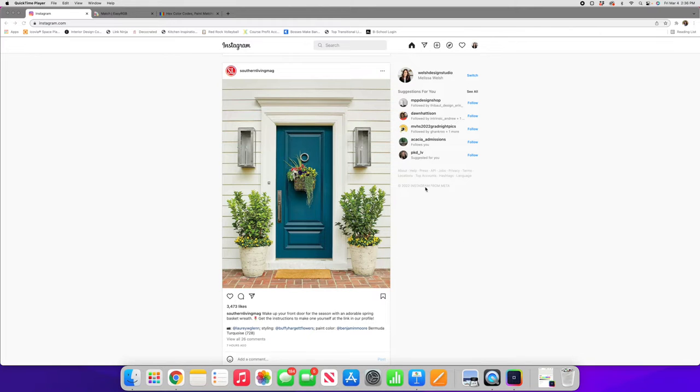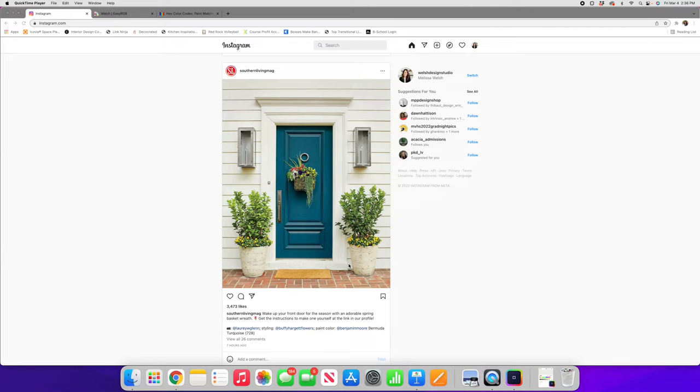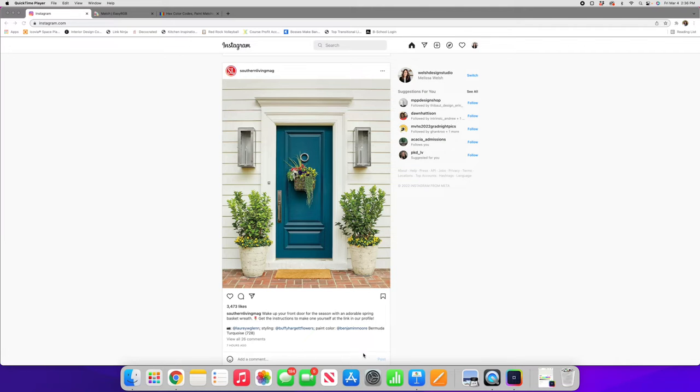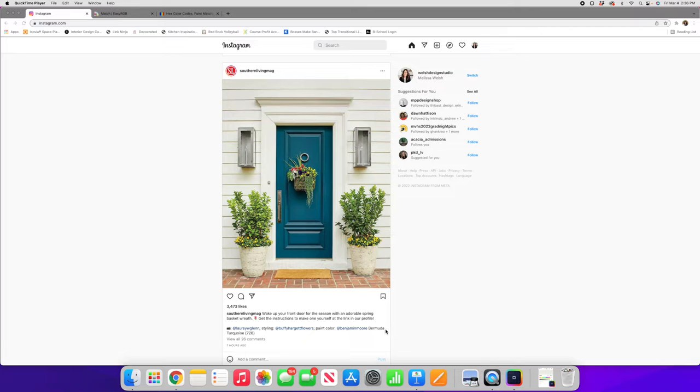Now suppose you're scrolling through Instagram and you come across a picture and you say oh my gosh that's the paint color I've been looking for. So for example we've got this vibrant teal door here from Southern Living Magazine. Now if you're lucky in the description they have provided you with the paint color which is Benjamin Moore Bermuda Turquoise, but if you didn't have that information there is a way that you can locate what the paint color could be.